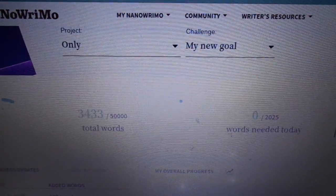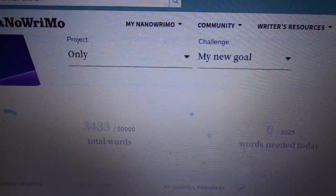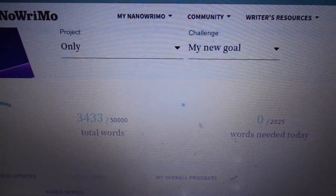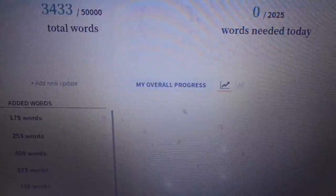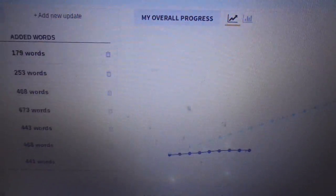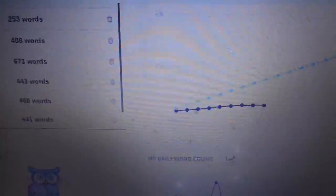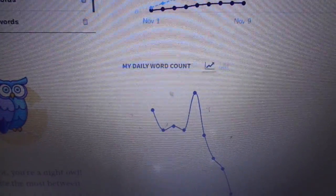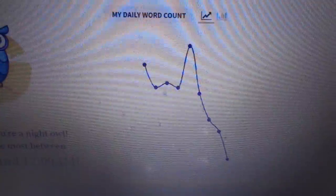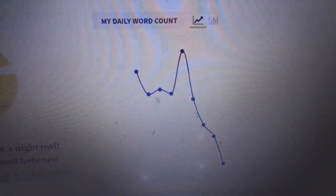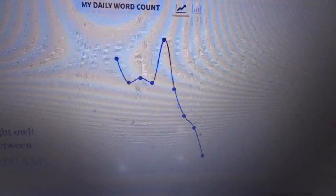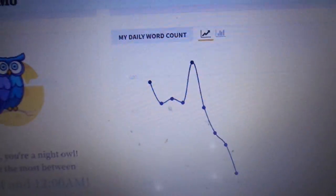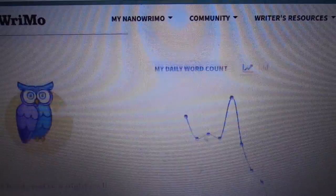Hi, it's day 9 of NaNoWriMo and I'm definitely slowing down. Show me this daily word count here and I was already slow to begin with, but I'm definitely slowing down now.